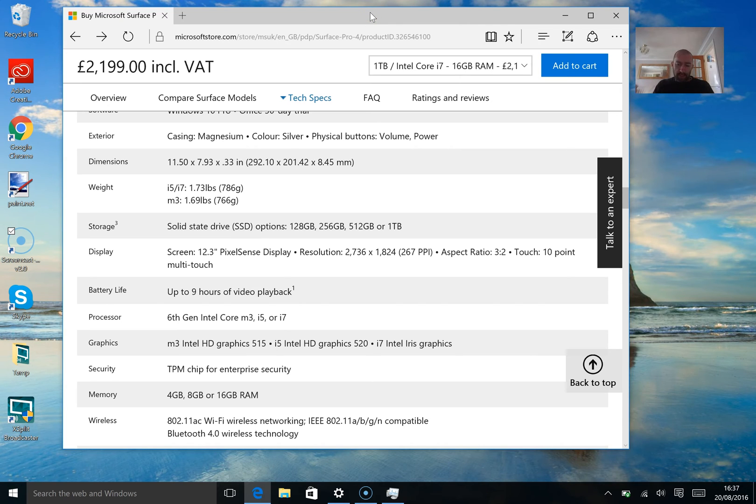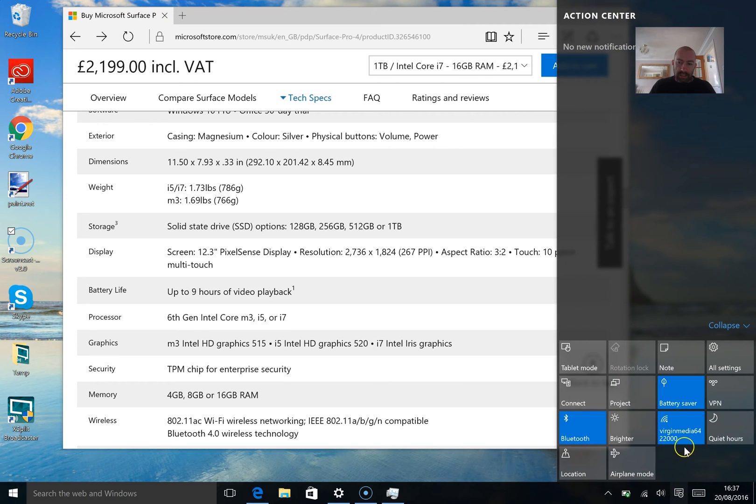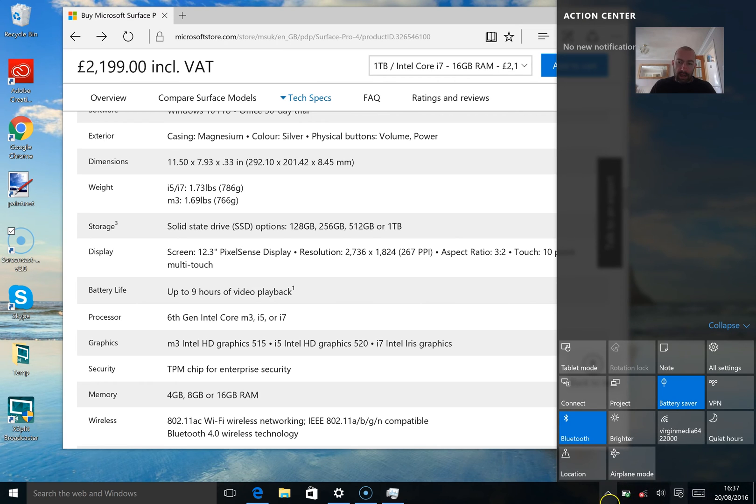Now, there's other things you can do as well. First thing would be if you're not using the internet, if you're not needing to be connected to the internet, then just disable Wi-Fi. Go down to your notifications and just turn Wi-Fi off. And in theory, that should increase battery life quite a bit.